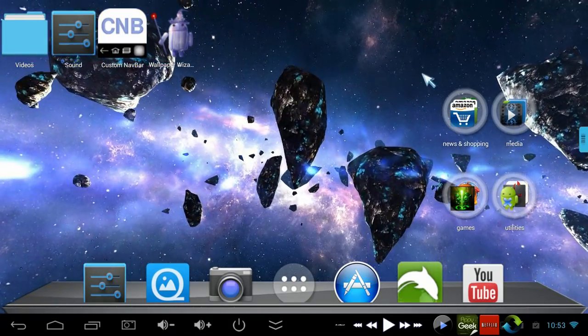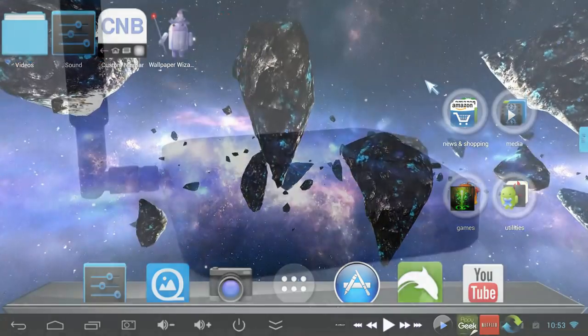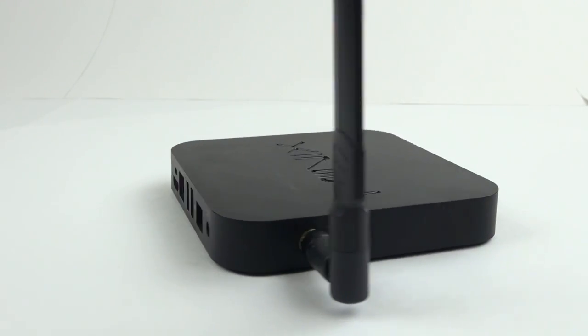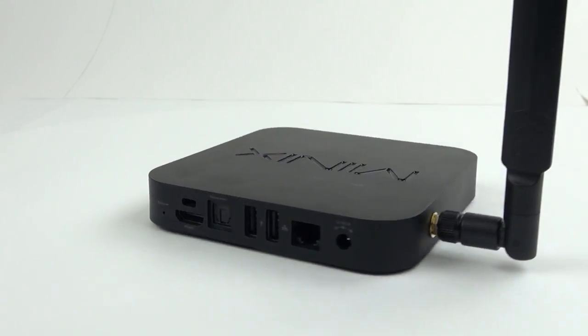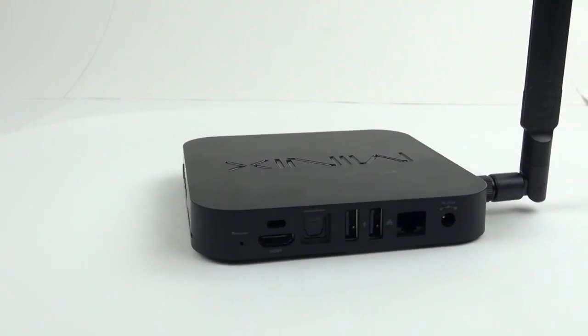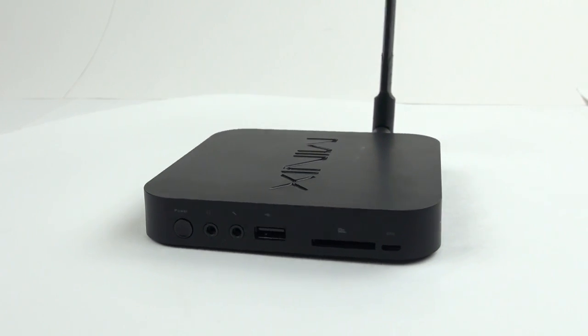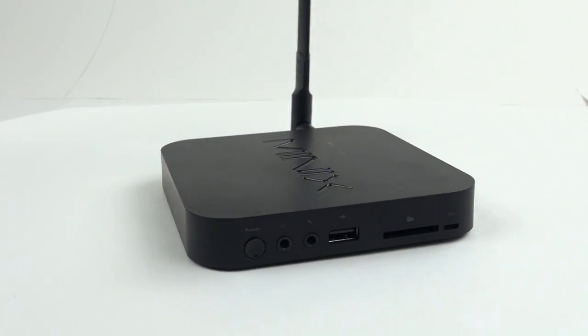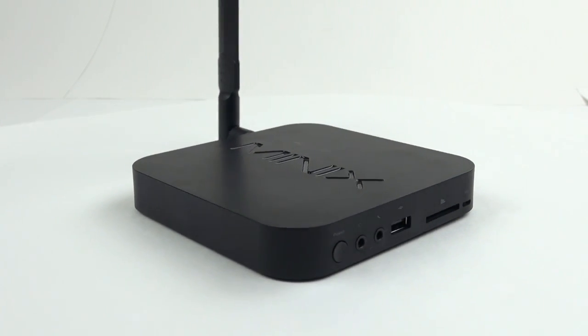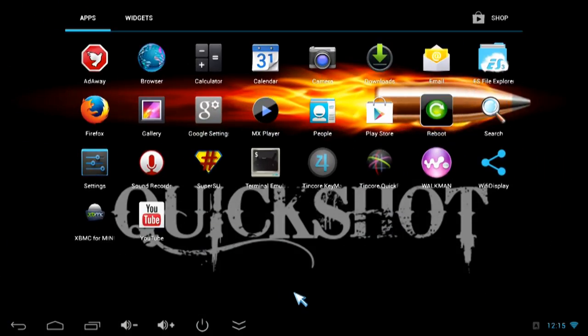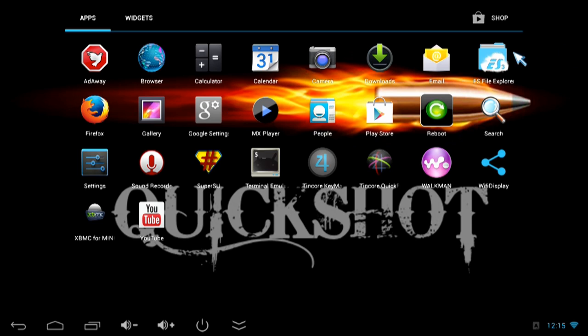First off, I'm running the Minix Neo X7, and I use this a lot because it's got some of the best hardware and software available for a mini PC right now. I'm also using a custom ROM on the X7 called QuickShot V2 by the Nitro Team. This is basically a tweaked version of Minix's 008 firmware with new apps and tweaks that make it really awesome.